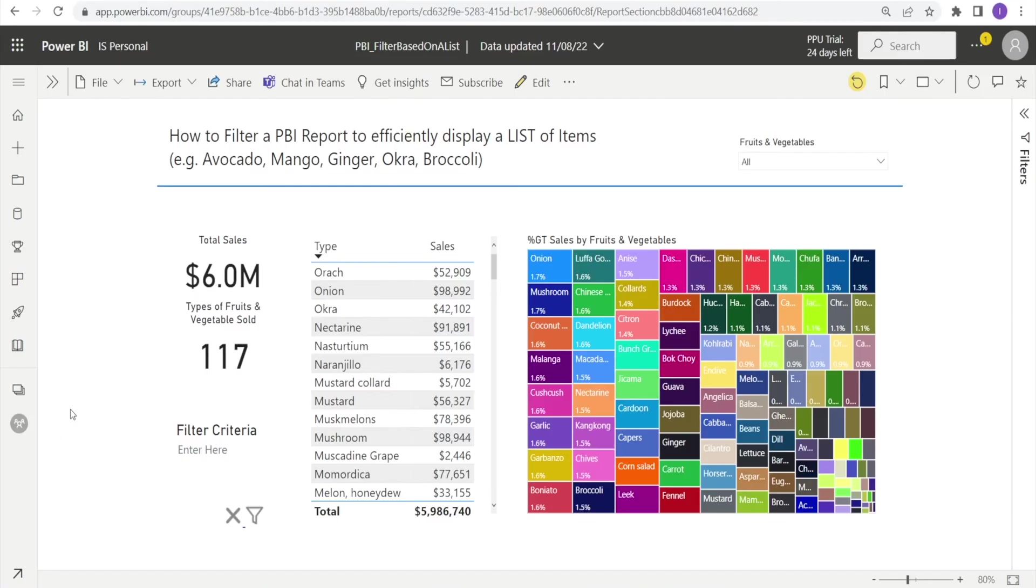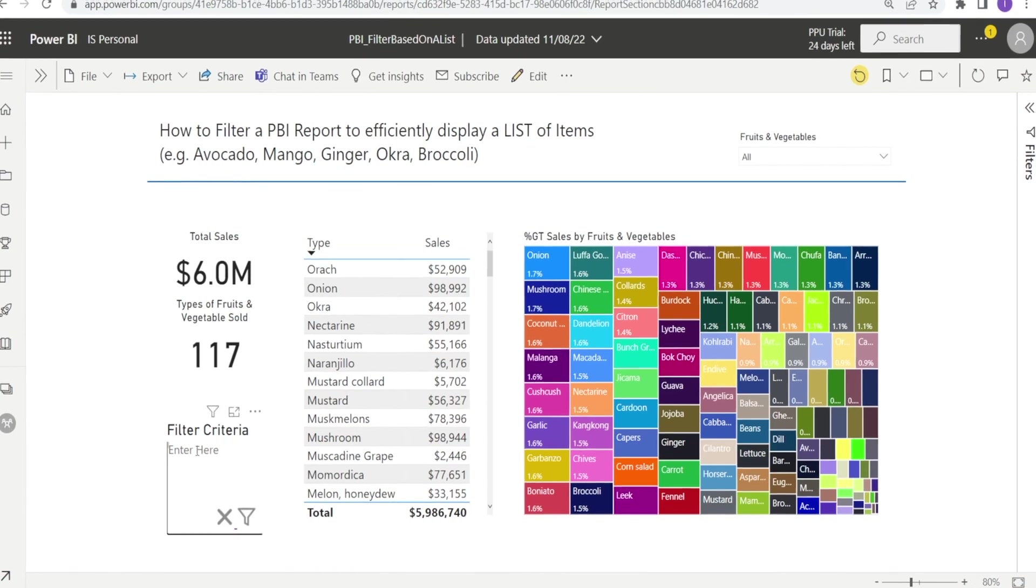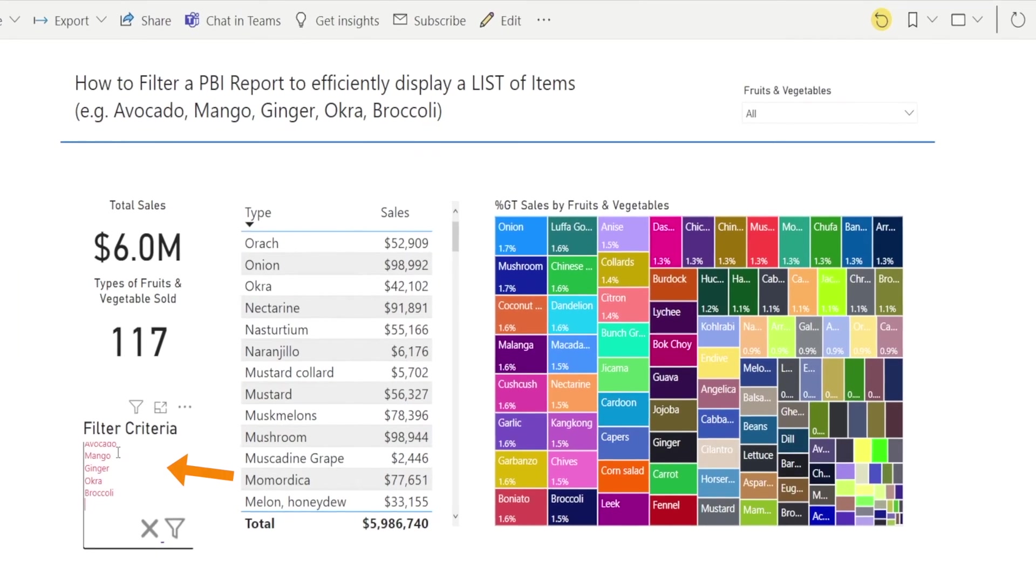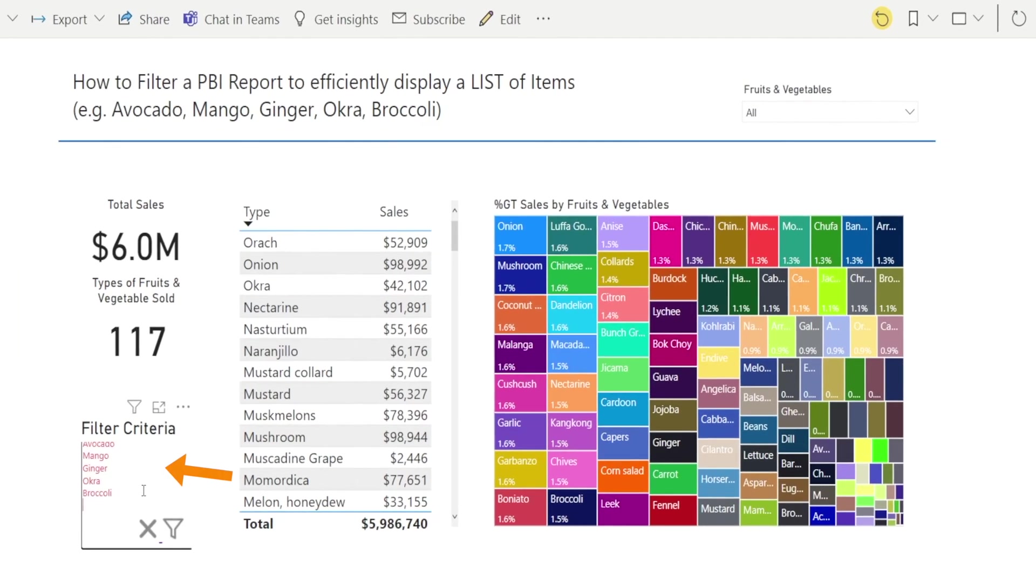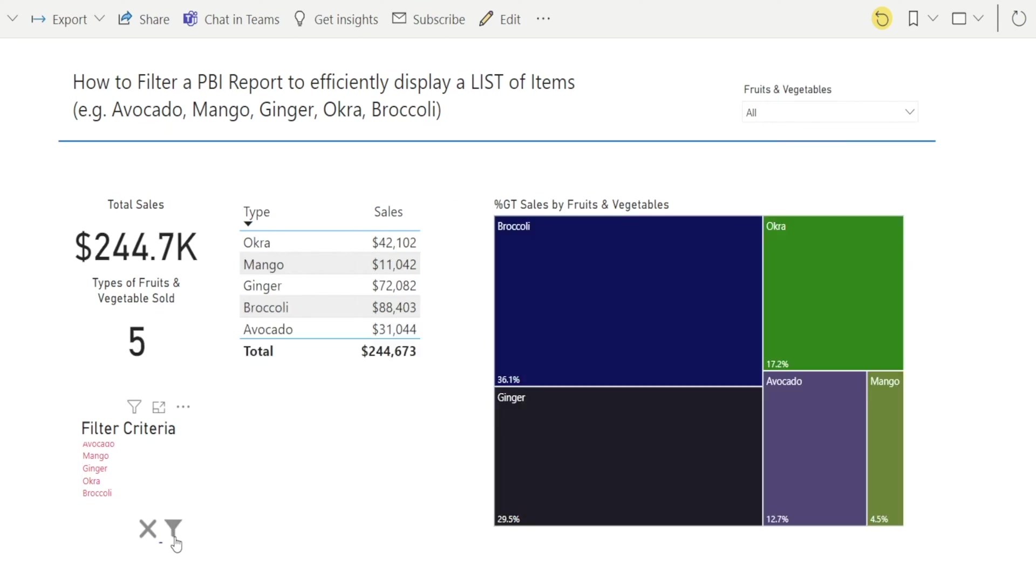Today, I want to show you how we can filter a Power BI report to efficiently display a list of items. For example, I'm going to paste avocado, mango, ginger, okra, and broccoli and voila! I only see what I wanted to see in the report. Isn't that cool?